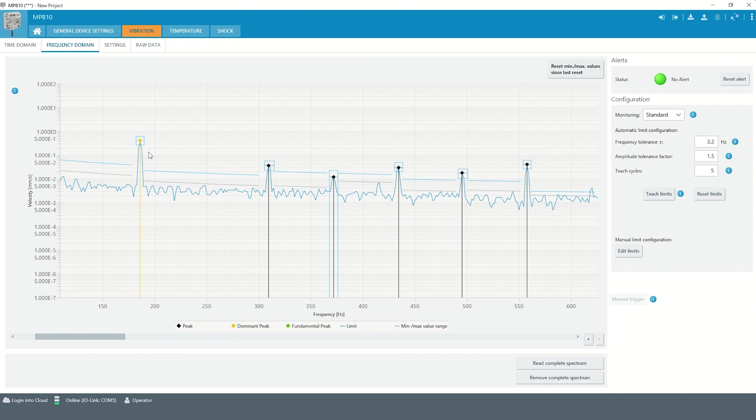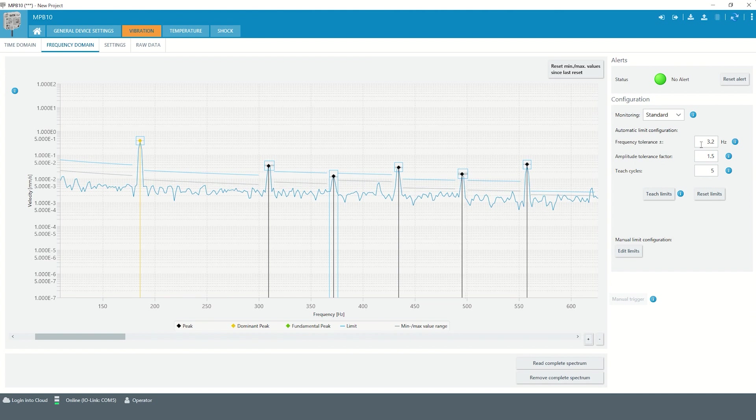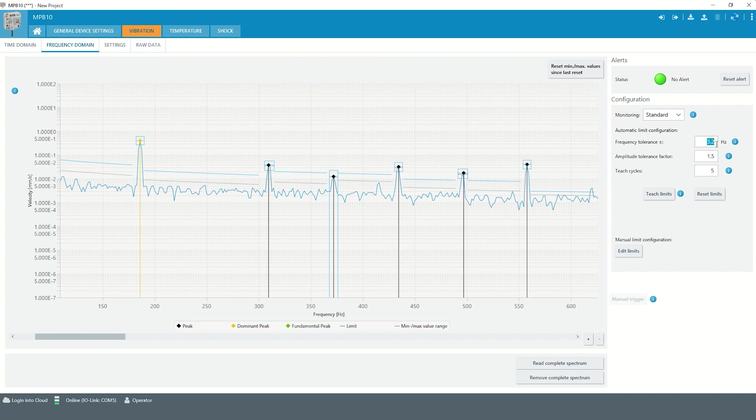Appropriate limit values can be set for the frequency and the amplitude of the limit windows. The frequency tolerance is an absolute value, which defines the frequency tolerance of the limit window.